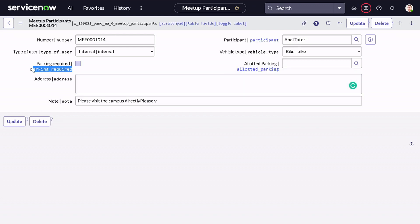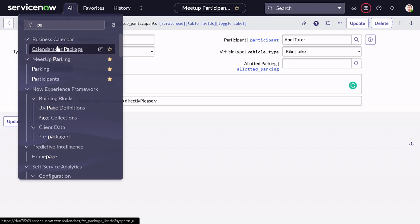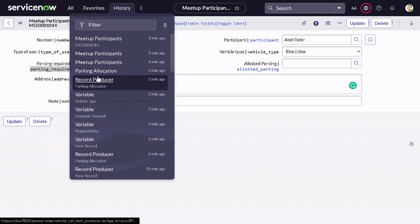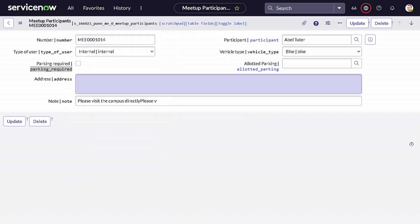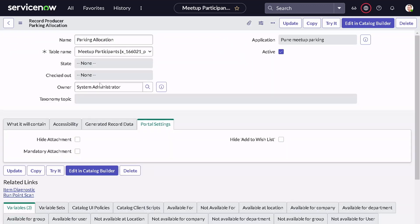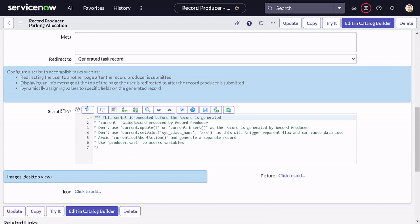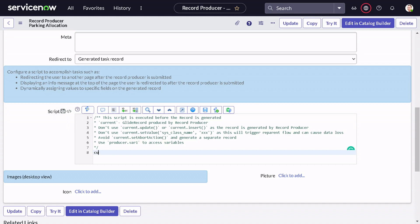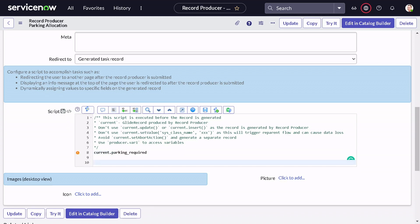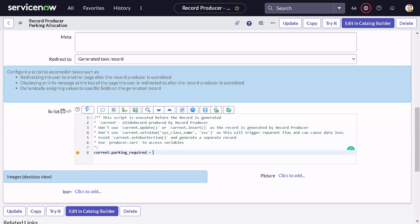Why did I keep parking required as a backend value? Because I want to show one more feature. If I go back to the Record Producer, there is a Script section where you can set certain attributes programmatically. If a user wants parking, they'll come to this catalog item anyway, so by default parking required should be true. We'll set it via script: current dot parking_required equals true. I'll save it.